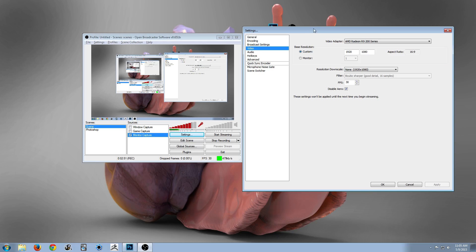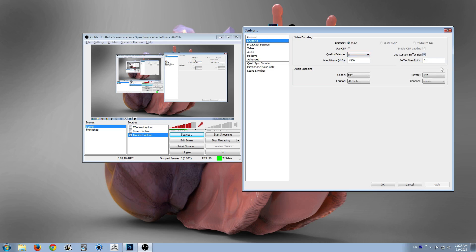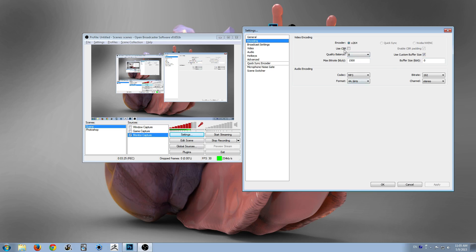So under here, there's a lot of different settings that you can play with, and this is my sweet spot. I have a quality balance of 8 and CBR set off. What CBR is for, if you're doing streaming, it'll make it so you have a constant bandwidth usage, so there won't be any big spikes. I have buffer size set to 0, which makes it so that it will use whatever buffer size it needs to capture the quality. But really, for time-lapses, you can set all of this to the base 100 kbs and a quality balance of 8 and be perfectly fine. You can even use CBR if you want, it's just having it off makes the file size much smaller.